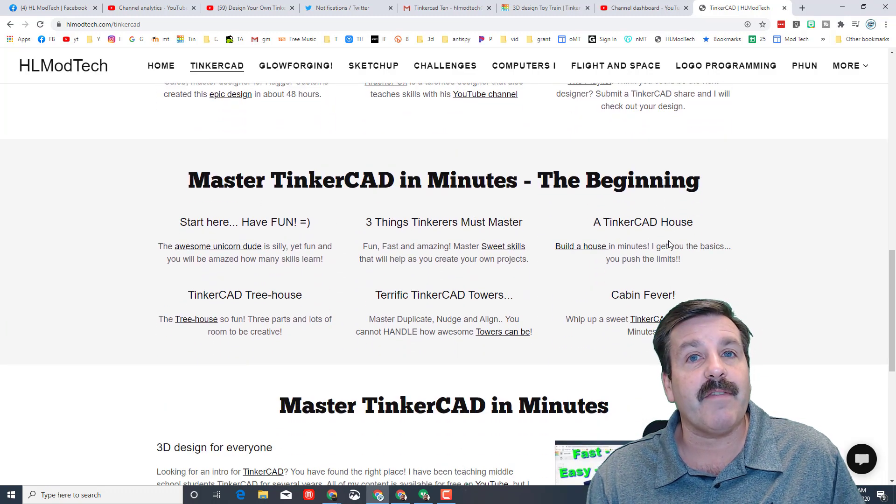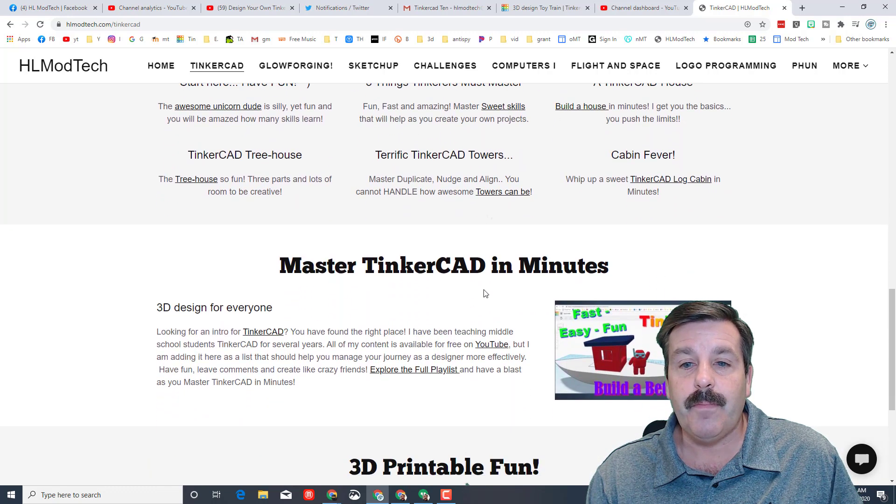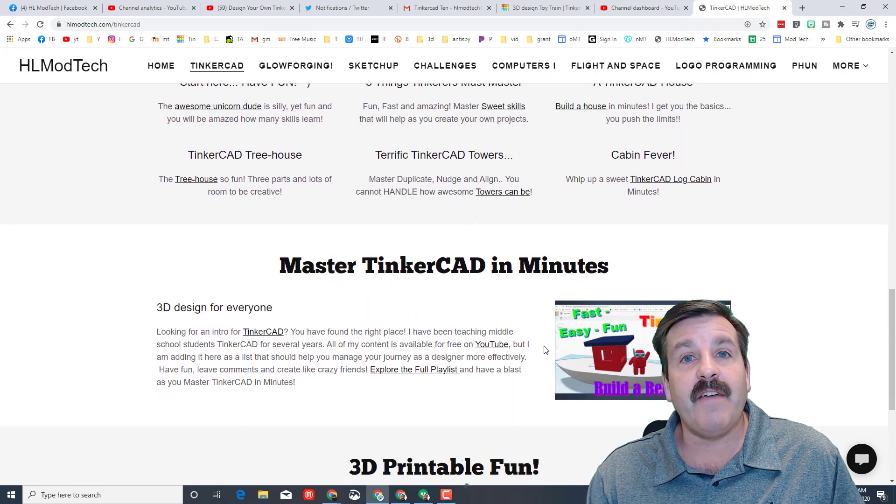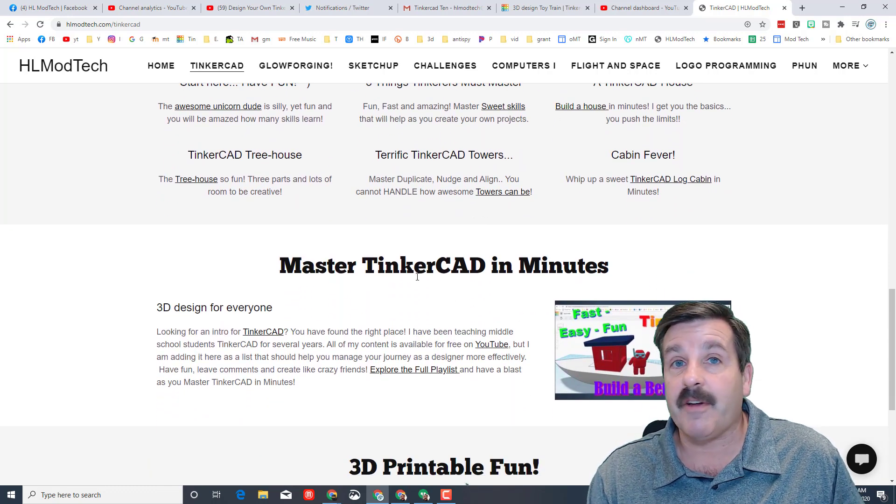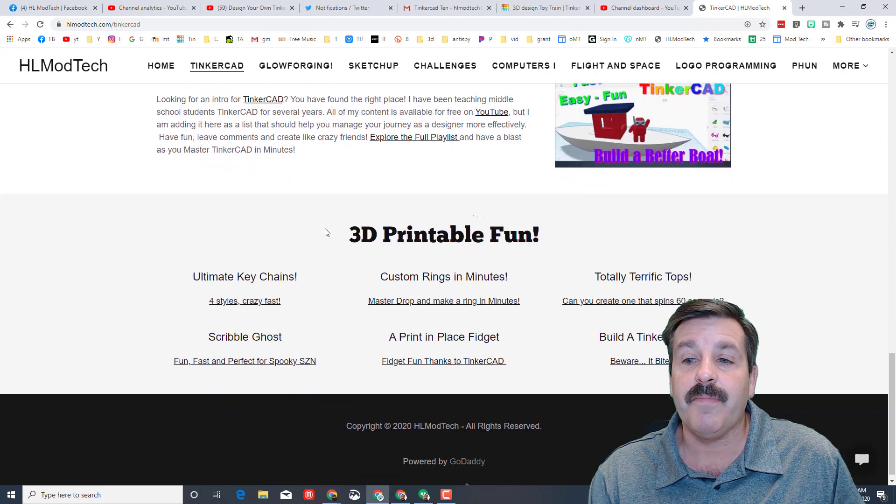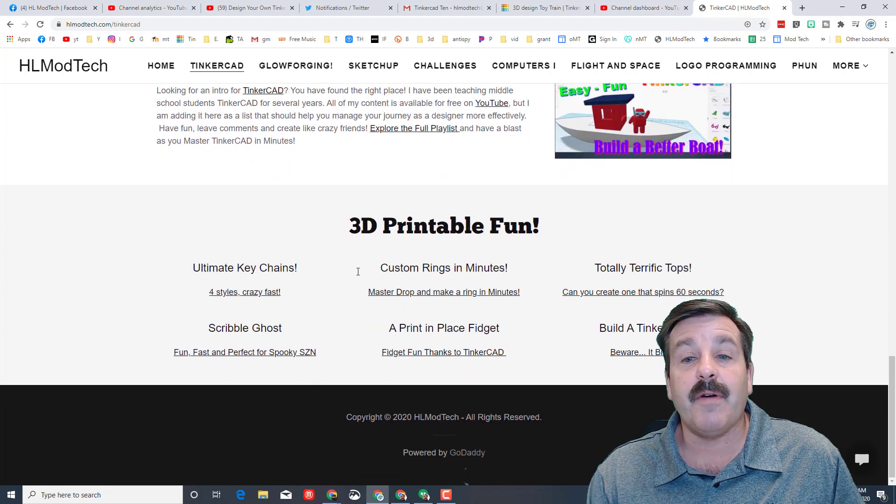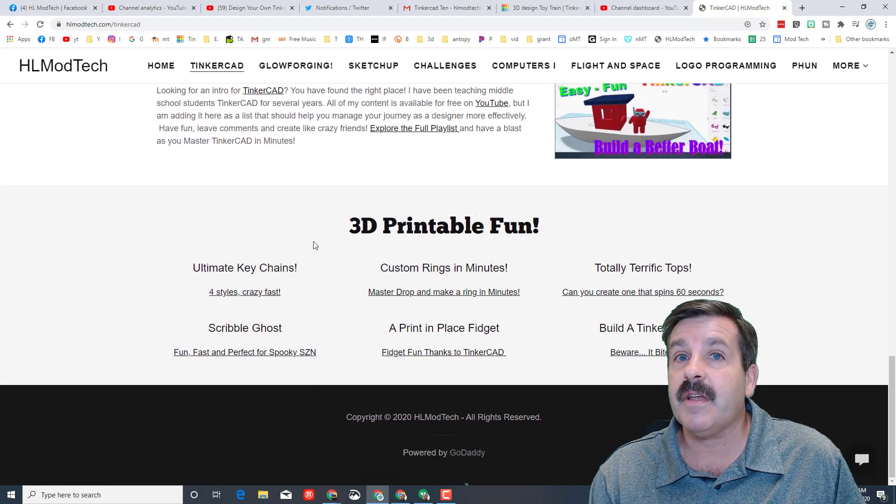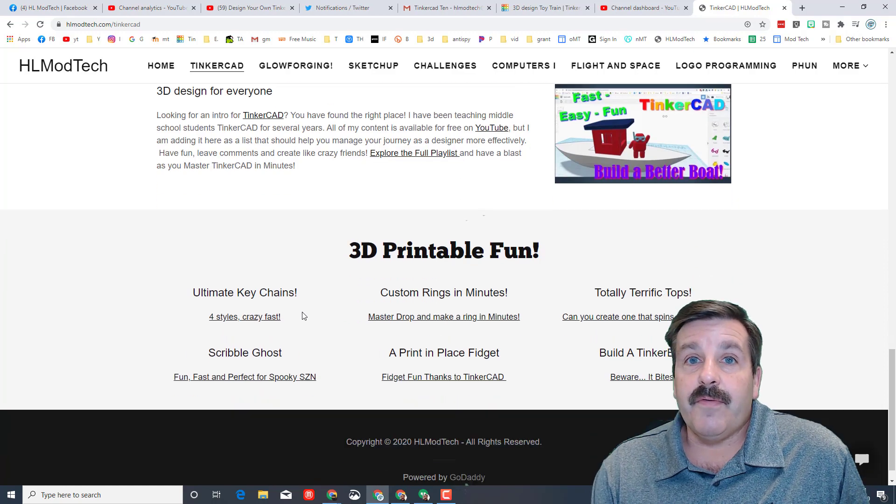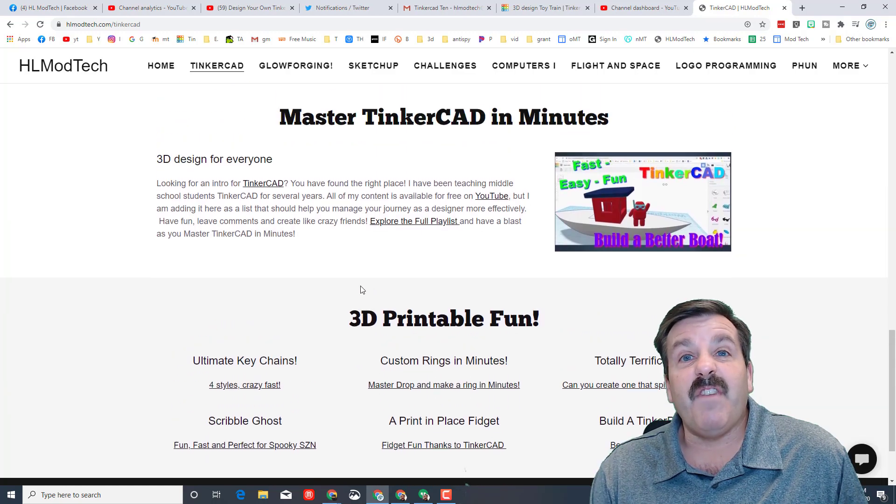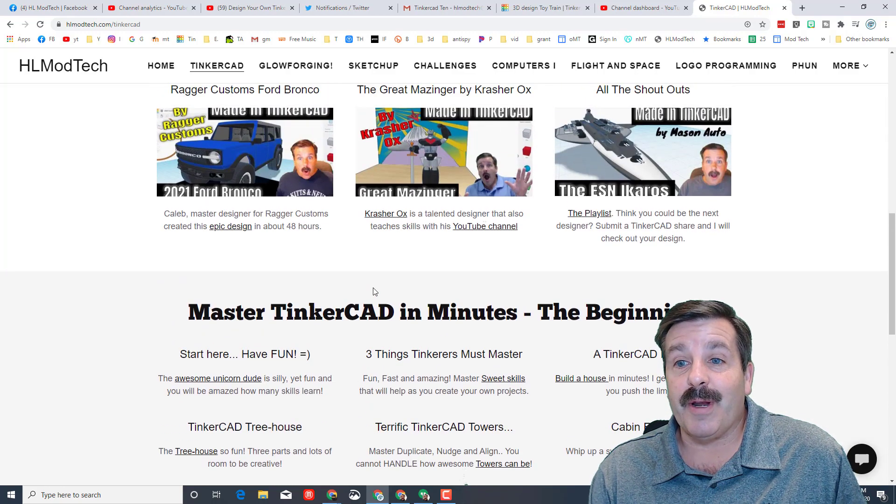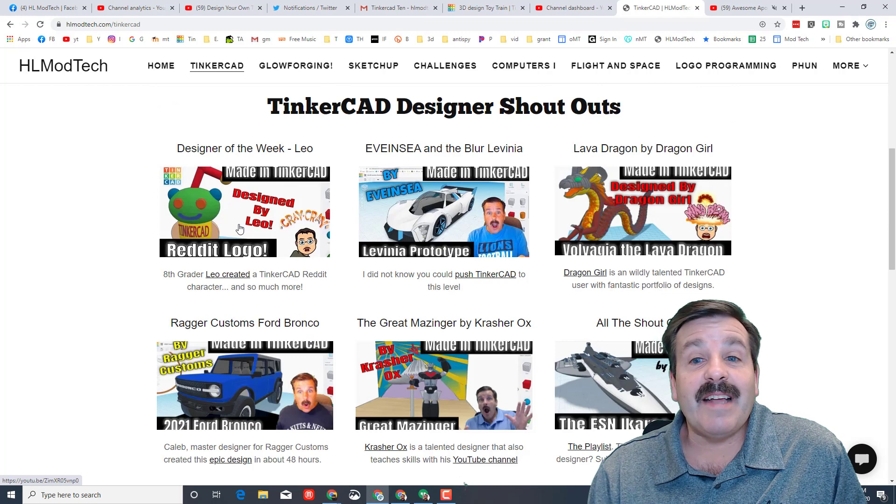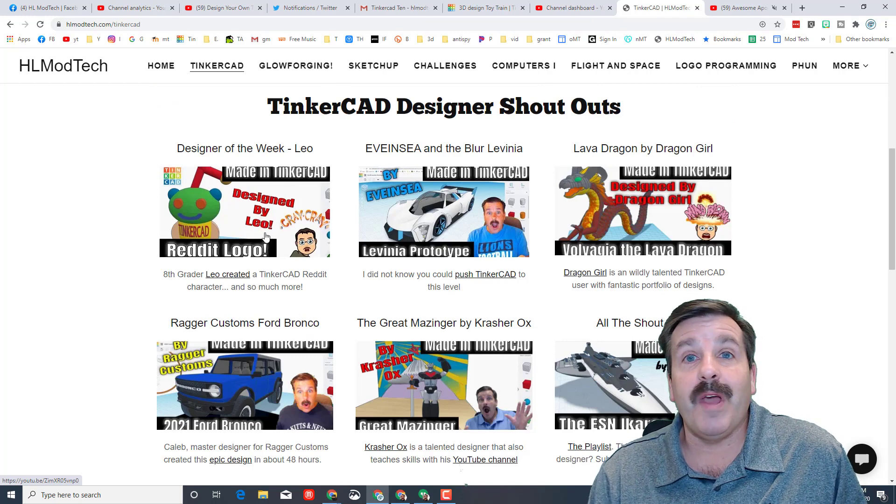I do have a playlist called Mastering Tinkercad in Minutes. There are almost a hundred videos in there. And then also I have some 3D printable items. If you've got access to a 3D printer, these are fun, fast, and 3D printable.